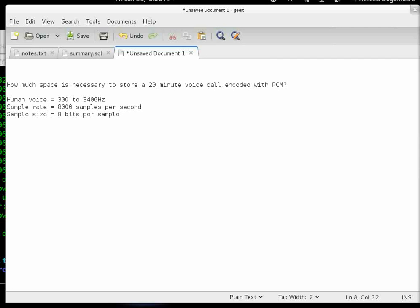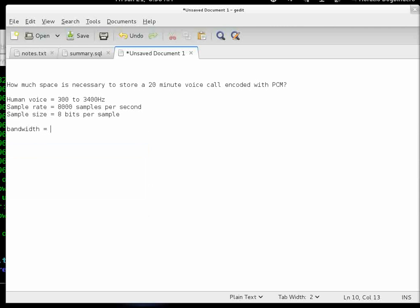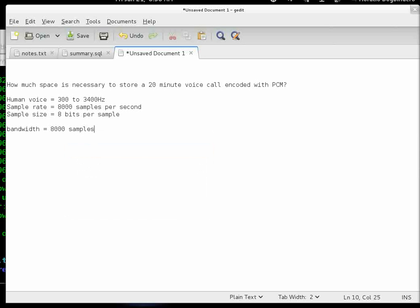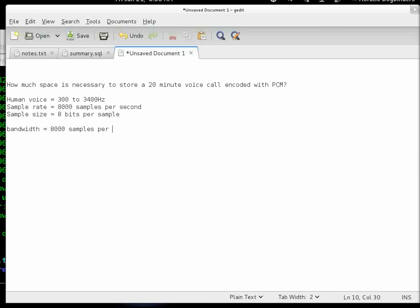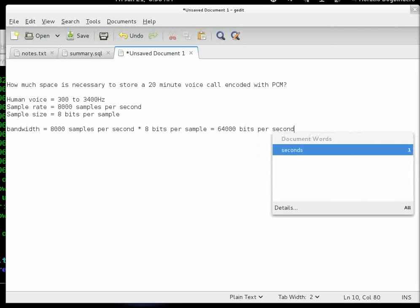Next step is to compute the bandwidth. Bandwidth equals the sampling rate times sampling size. In this case, we have 8,000 samples per second multiplied by 8 bits per sample. We get a bandwidth of 64,000 bits per second.